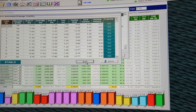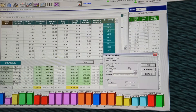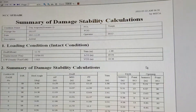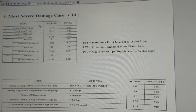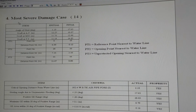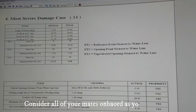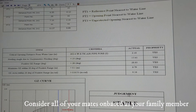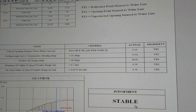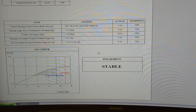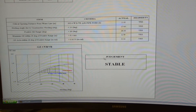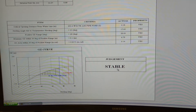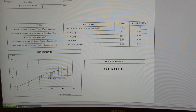Then click Print, just to show you on preview. If you go to page 3, here you will see 'Judgment: Stable'. All the authorities want to see this — 'Judgment: Stable' is the result they want to see. So that's how you can check your damage stability.